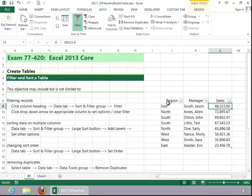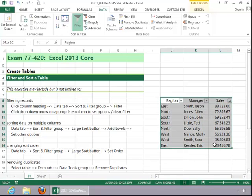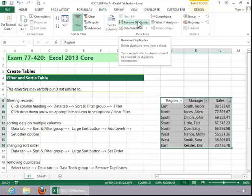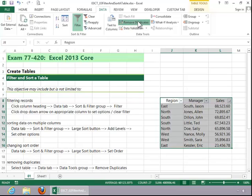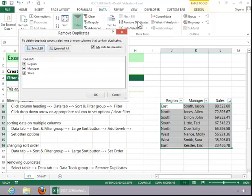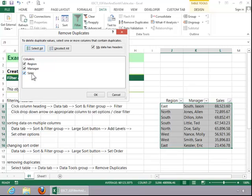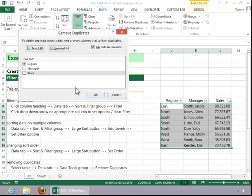To remove duplicates, select the table. Click the data tab and then click on remove duplicates in the data tools group. Select the column from which you wish to remove duplicates. And for this example, I only have duplicates in region. So we will select that column, and then click OK.